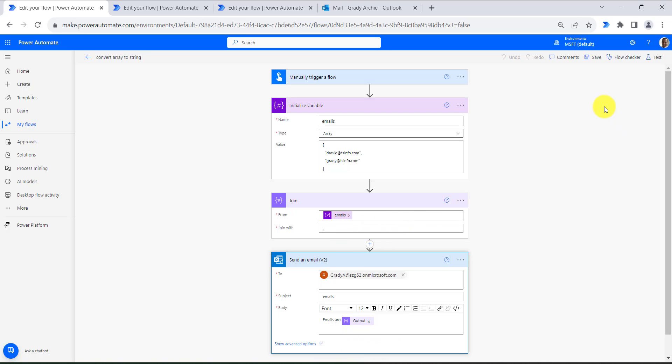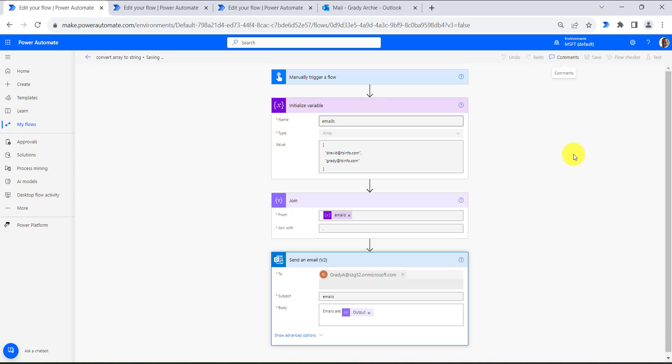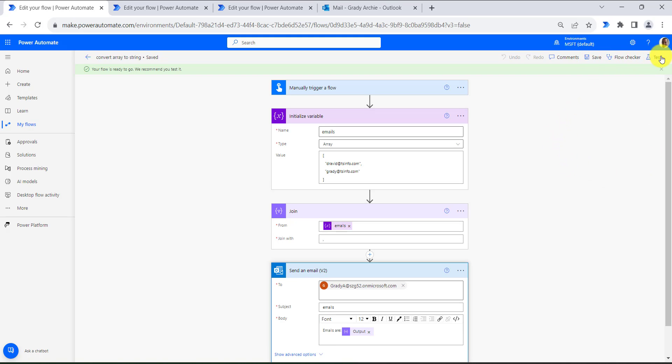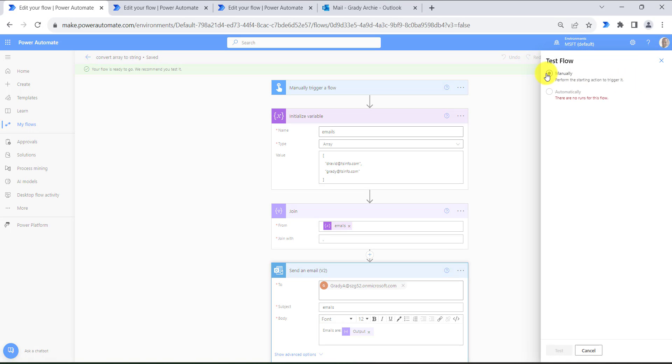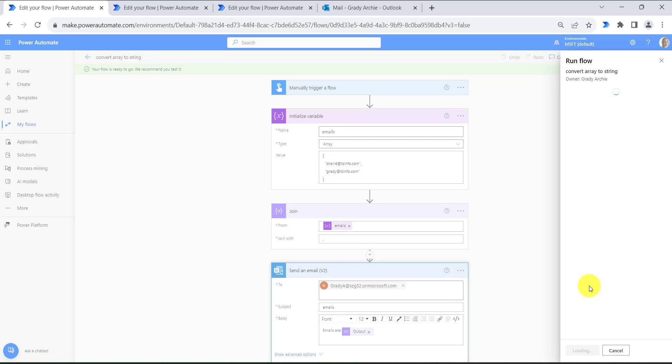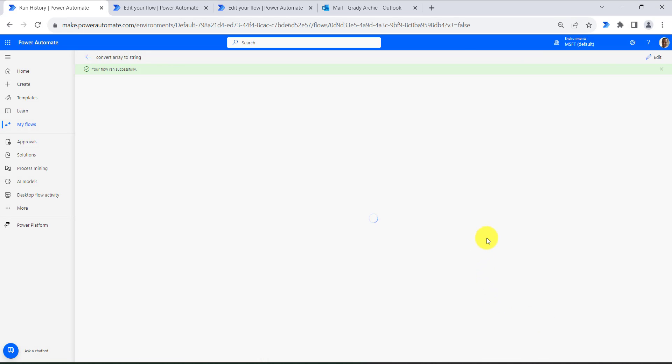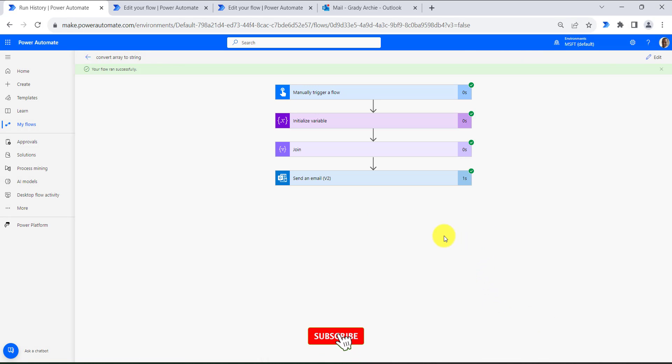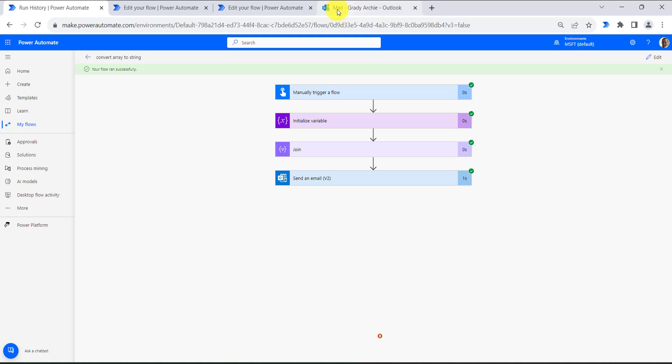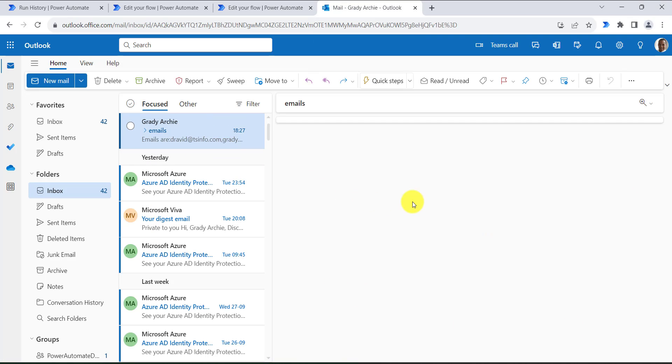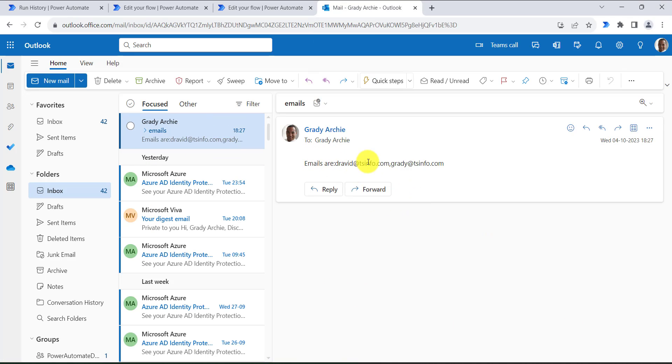So now let's run the flow and see how it works. First I will save the flow, then click on test, then click on manually, then click on the test button, then click on run flow, then click on done. Here you can see our flow ran successfully. Now if I go to my Outlook, here I will see all the emails as a string.